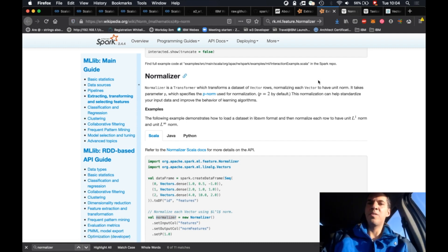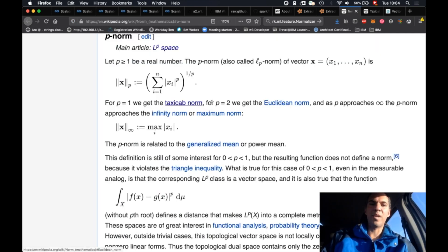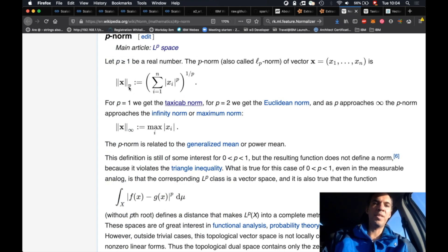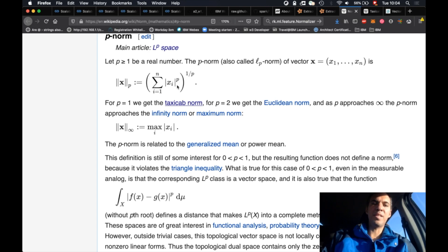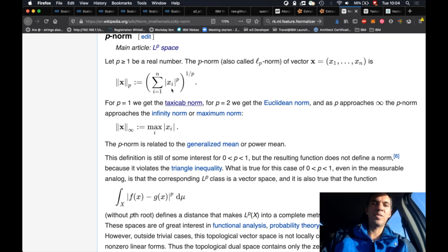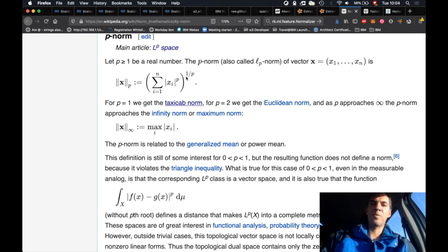If we have a look at the definition here, this is the vector and those double bars are the symbol for the P-norm, and P stands for the parameter P. Here you basically just take the value or the element of each vector, use the exponent P, and then you sum those values up, and later you just take the exponent 1 over P.